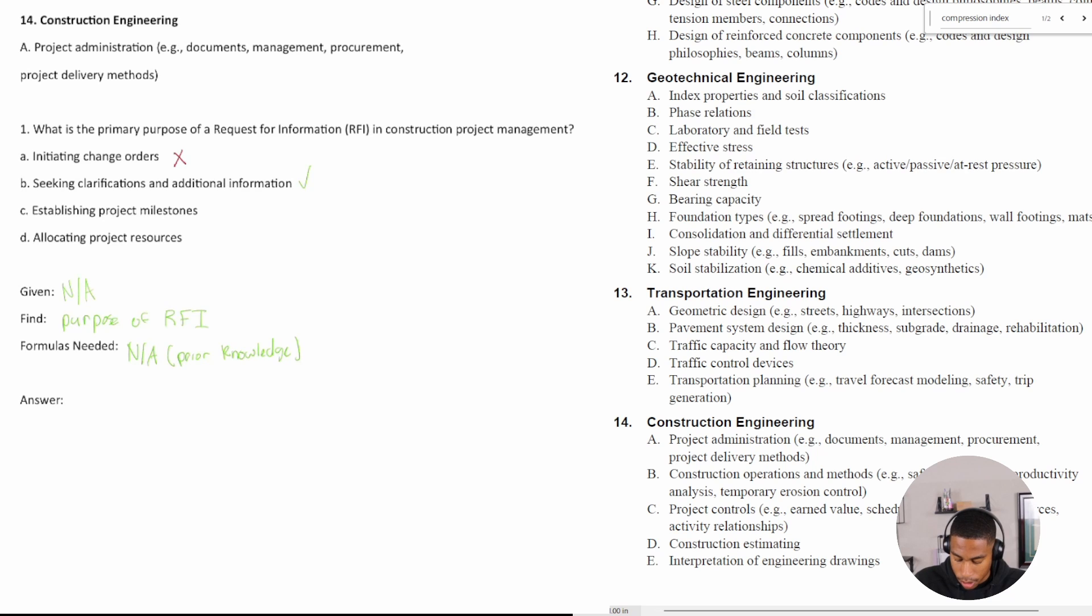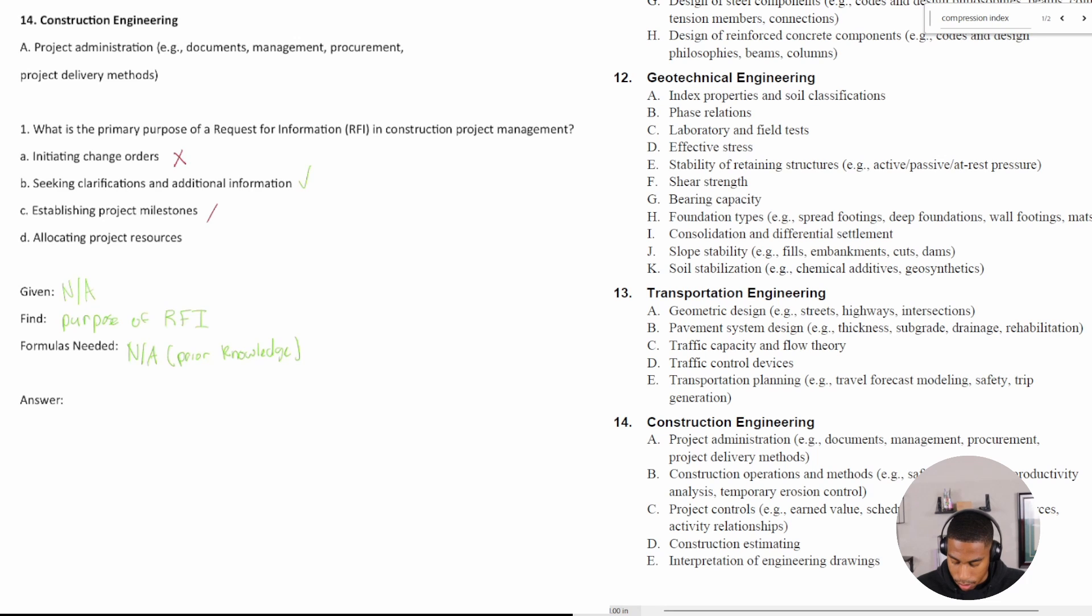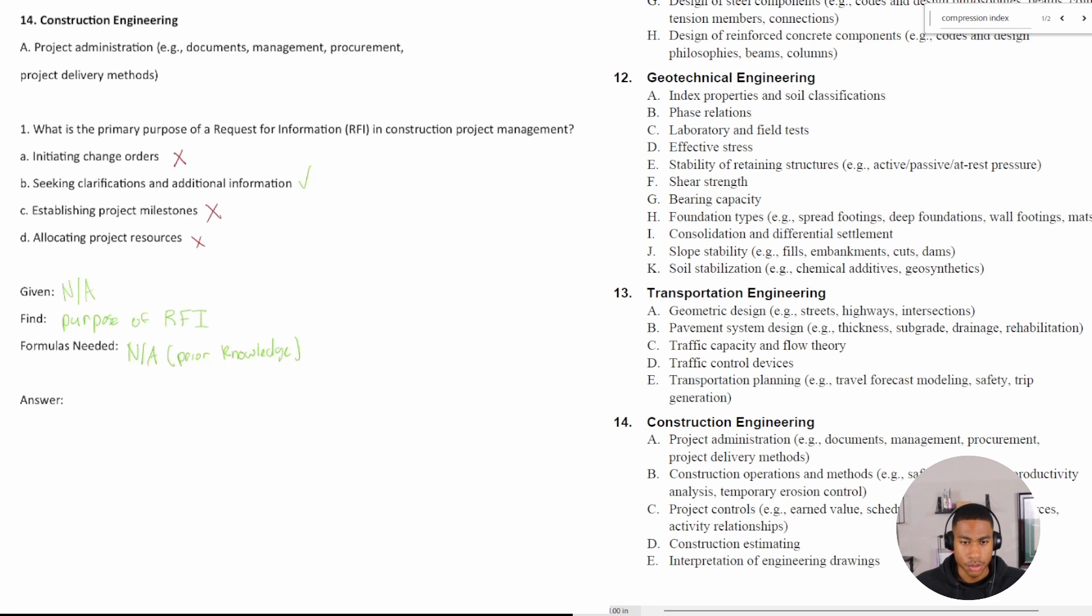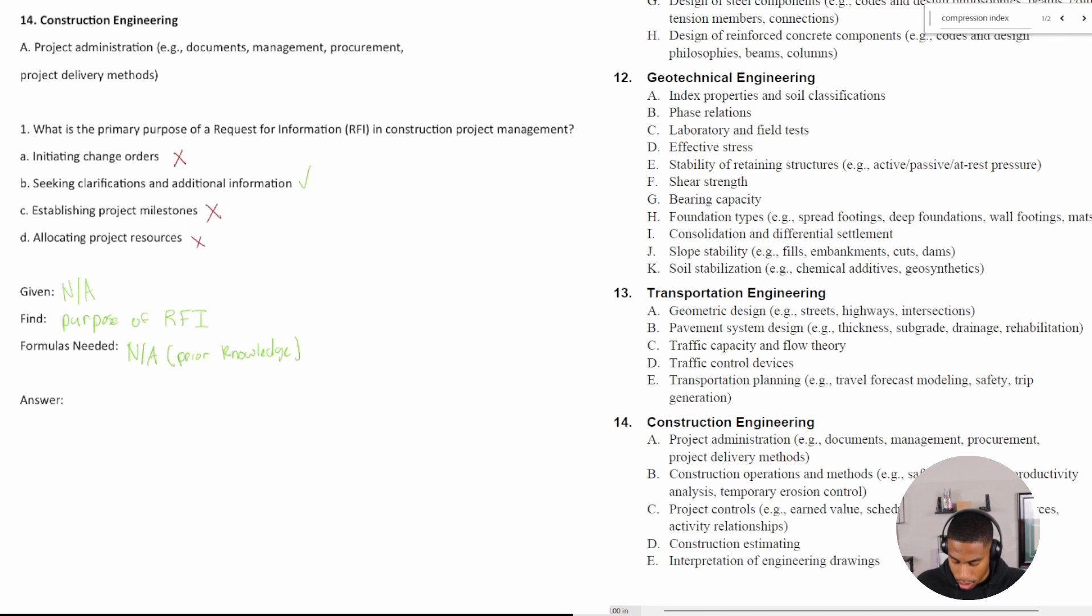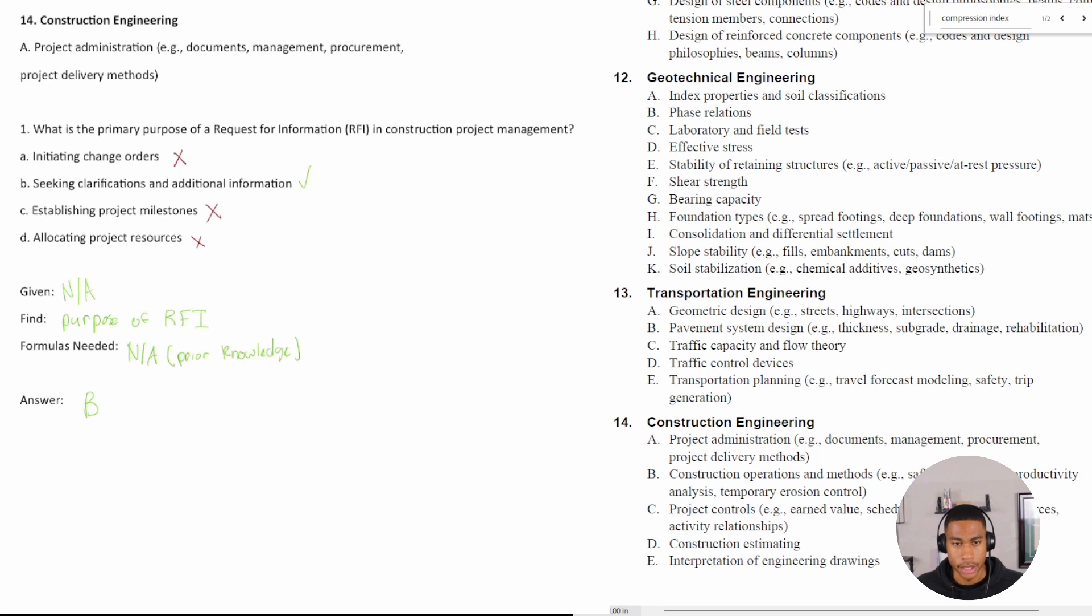So when you're requesting for information, you're not establishing a milestone. So no. Are you allocating project resources? No, again. So I want to give you an example of what a request for information would look like. The answer is going to be B.